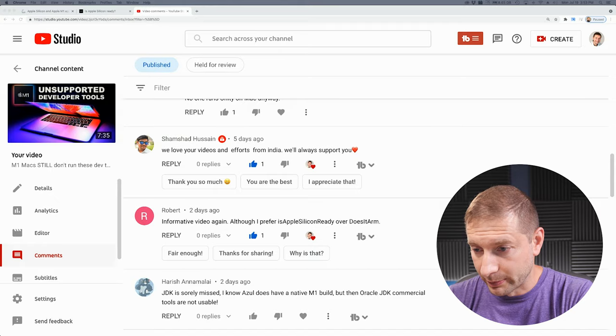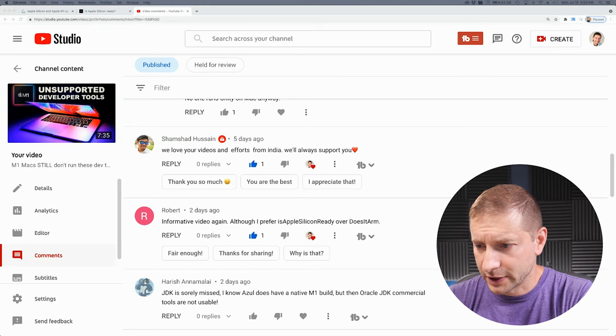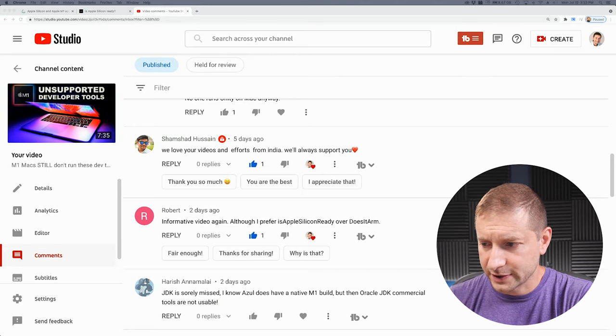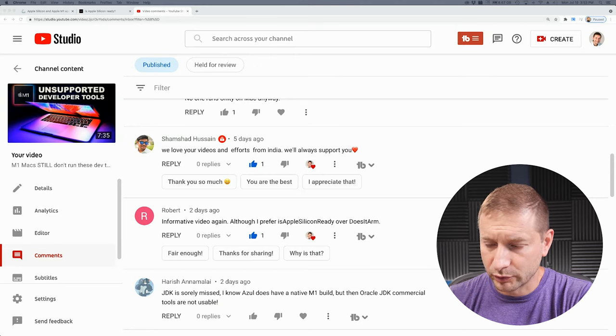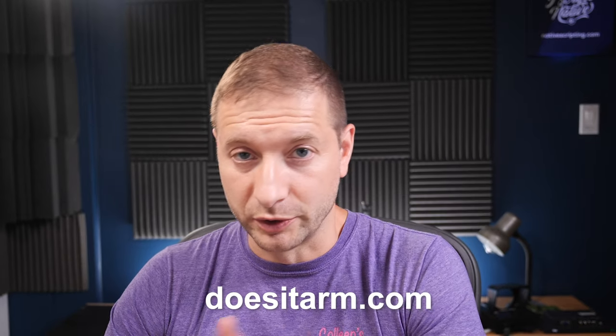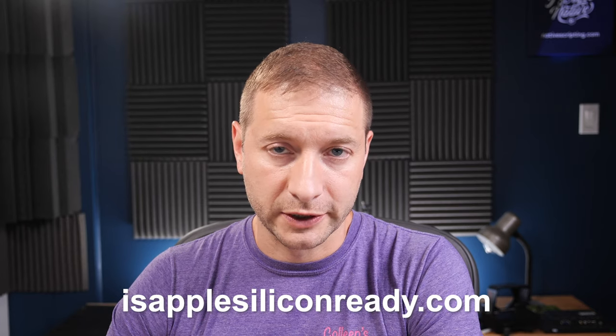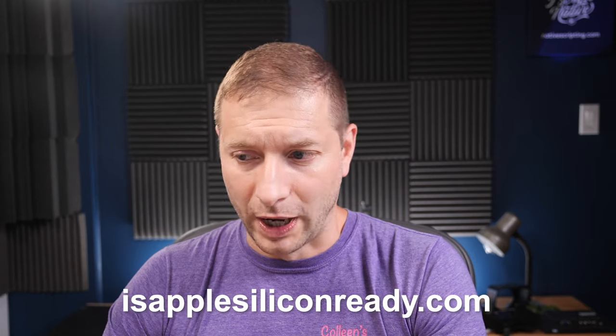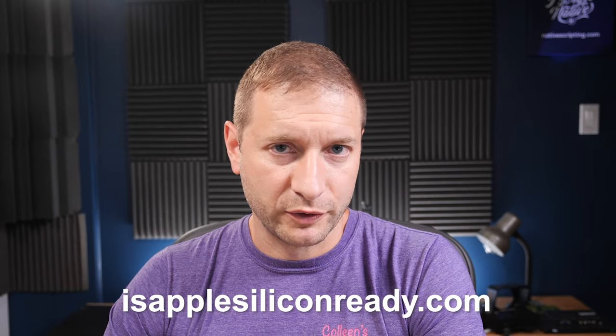Hey everybody, welcome back. Alex here. Last week I talked about what tools are not yet quite ready with full native support on the Apple Silicon machines, specifically developer tools. Check out that video, I'll throw a link up here somewhere. One of you commented, Robert, you said informative video again, although I prefer Is Apple Silicon Ready over Does it ARM. In that video I talked about Does it ARM, a website where you can check whether something is supported or not for different tools and industries, not just developer tools. And this other tool, Is Apple Silicon Ready, is something I didn't mention. So why would somebody prefer this tool over the other one? Let's take a look.